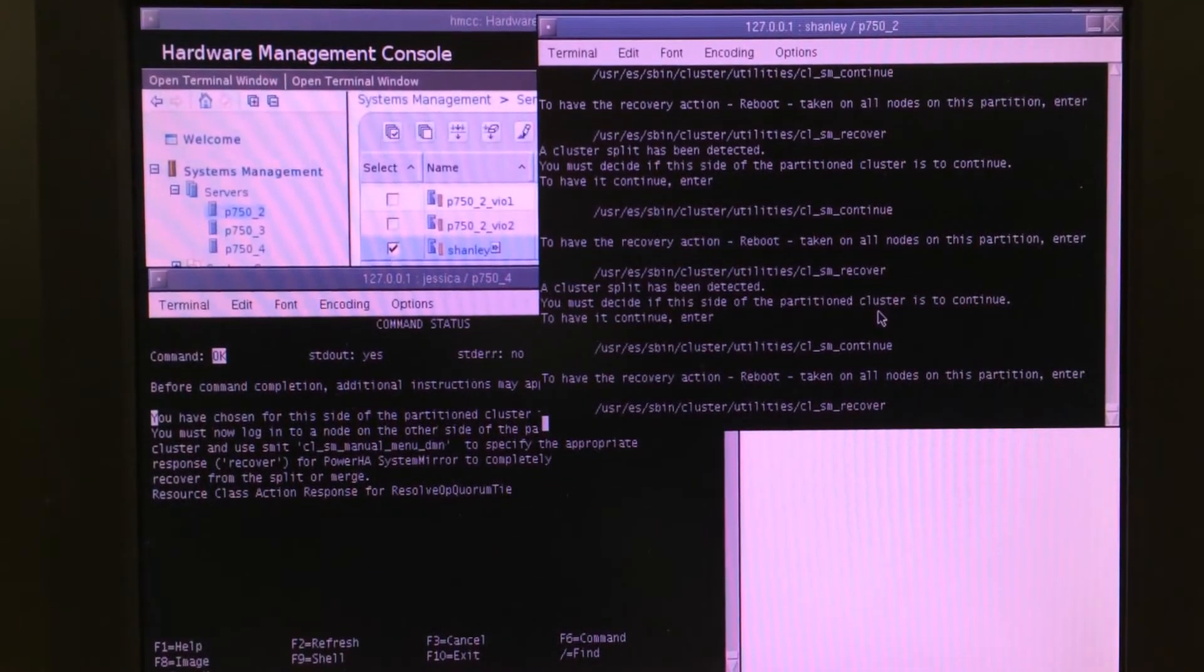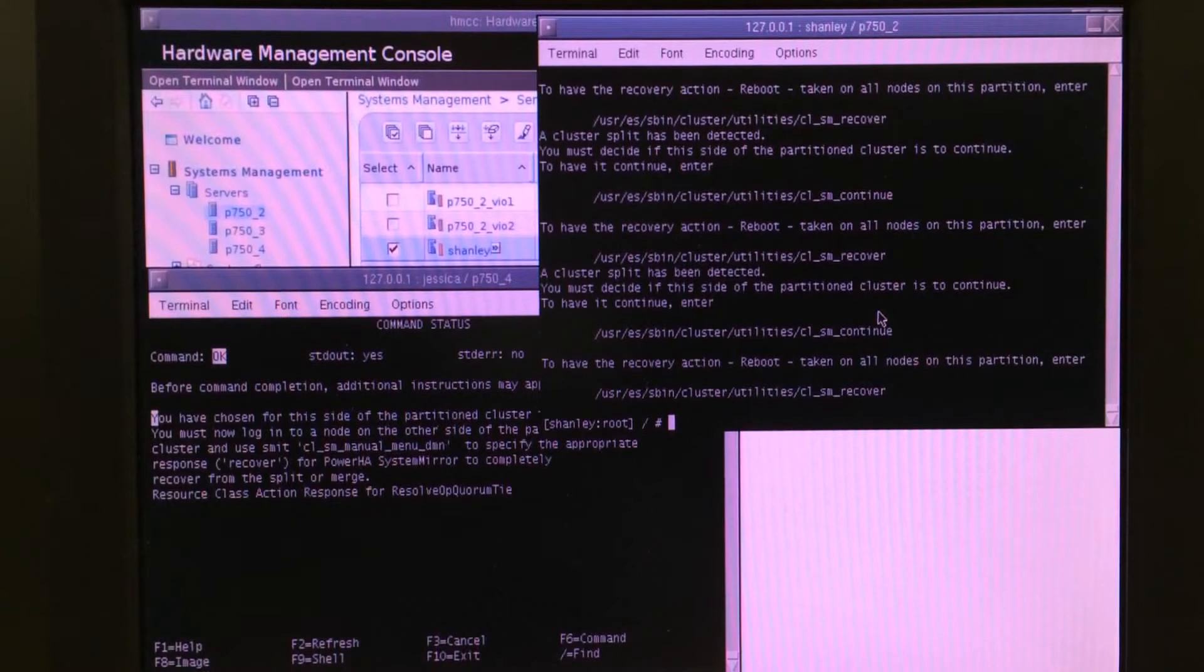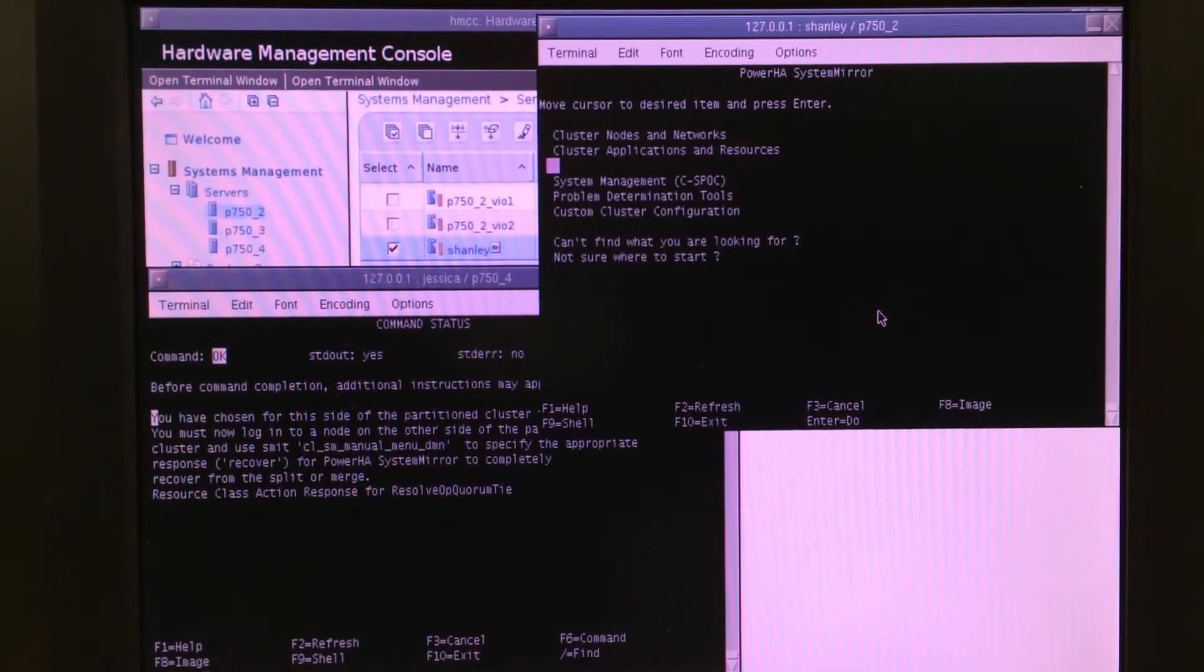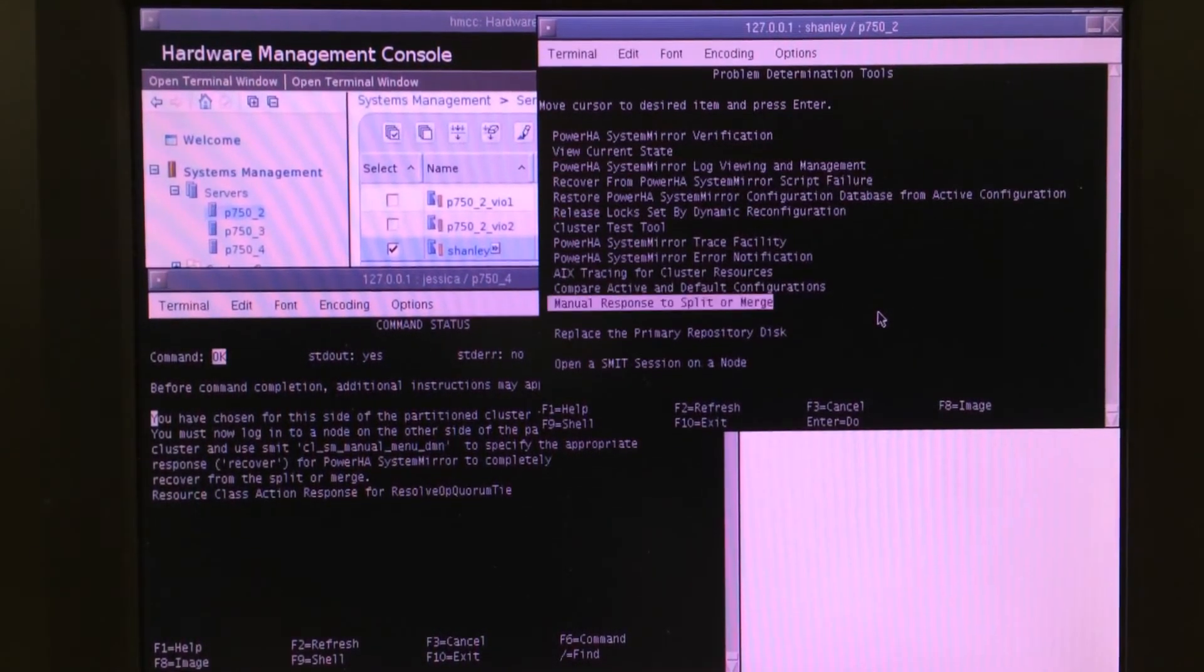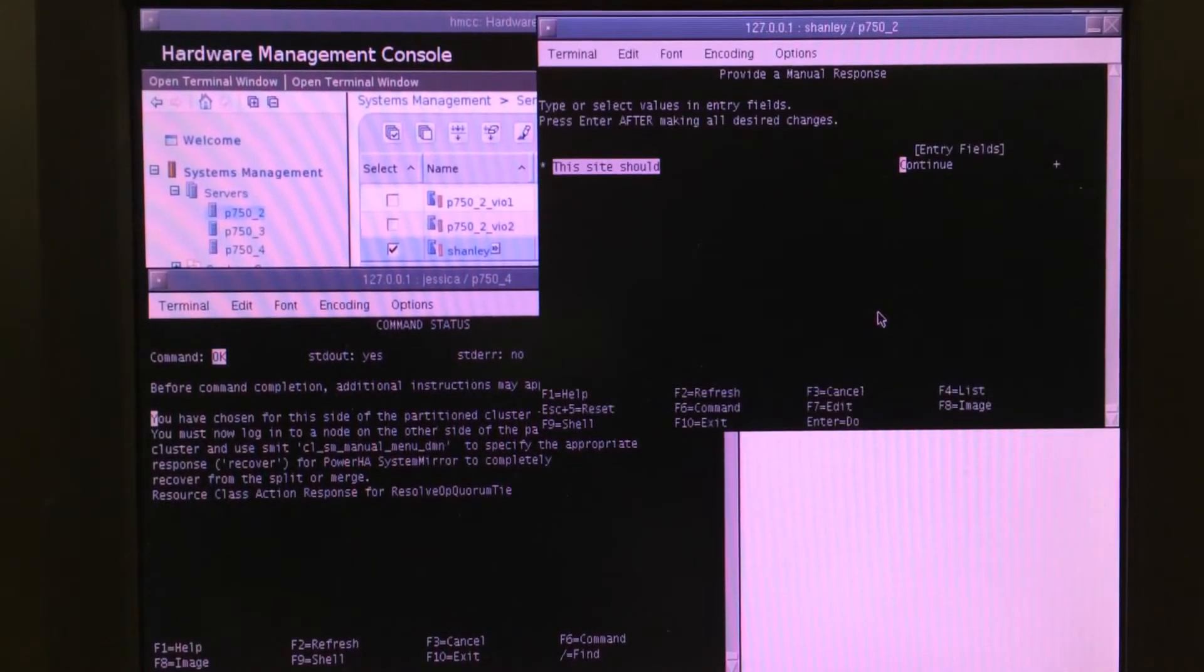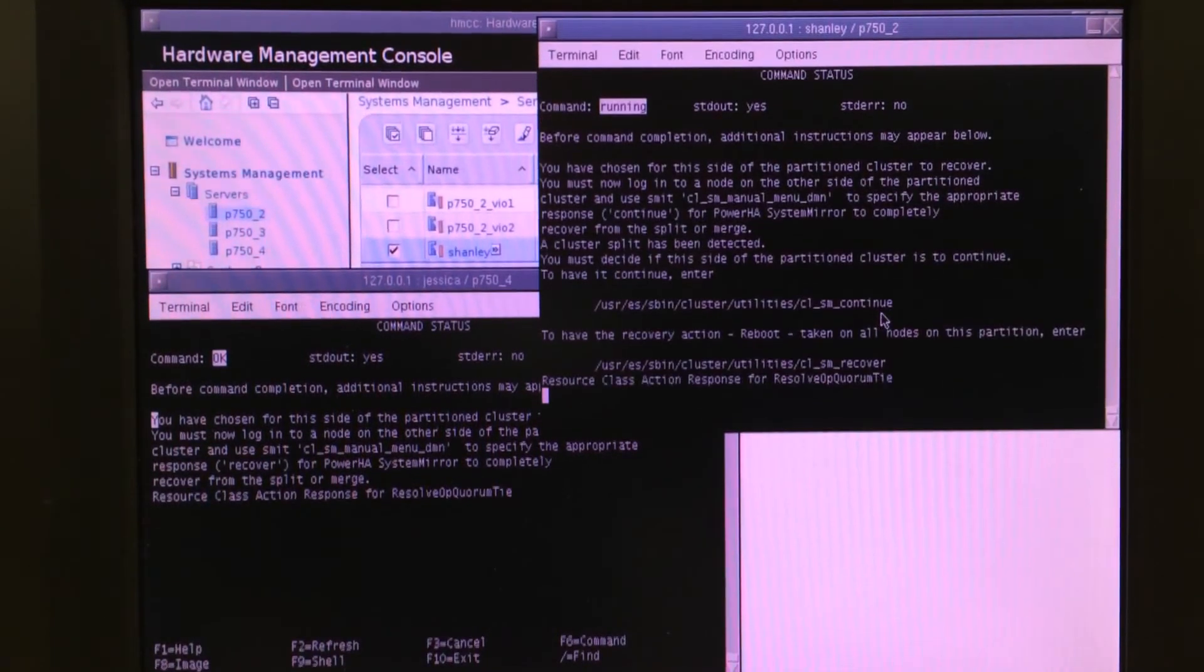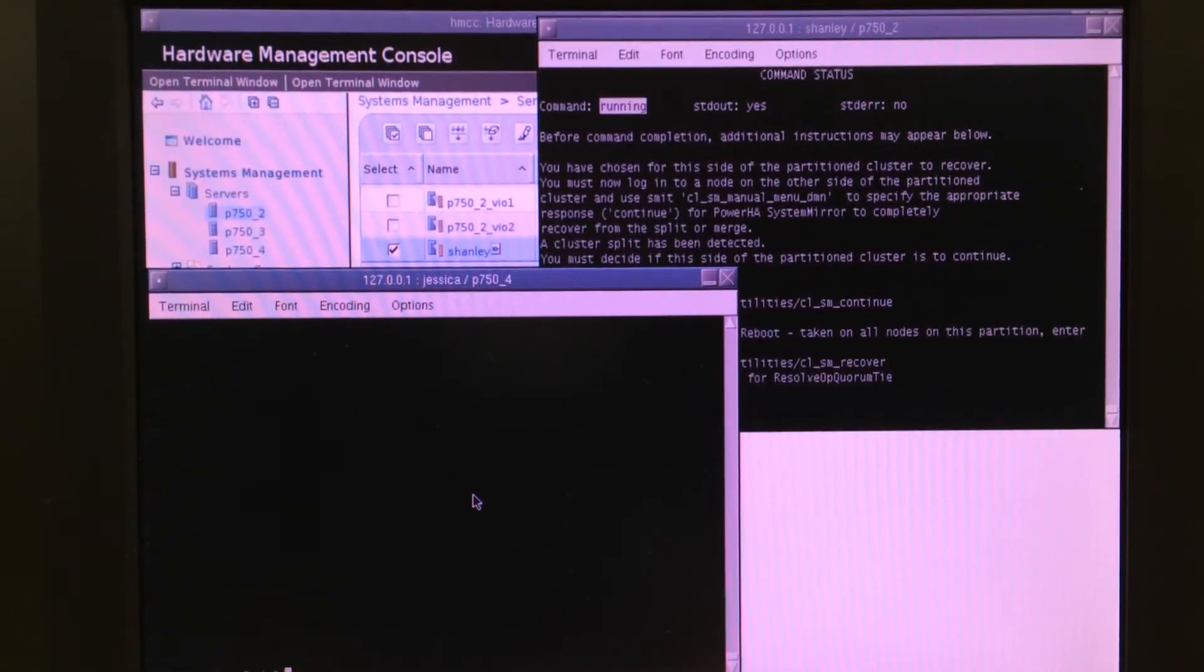And, over on Node-Shanley, I'm going to tell it to recover. And, again, you can either run the command line or you can do it through SMIT, either one. I like to do it through SMIT because I don't like typing in the long command. That's actually going to force Shanley to reboot.